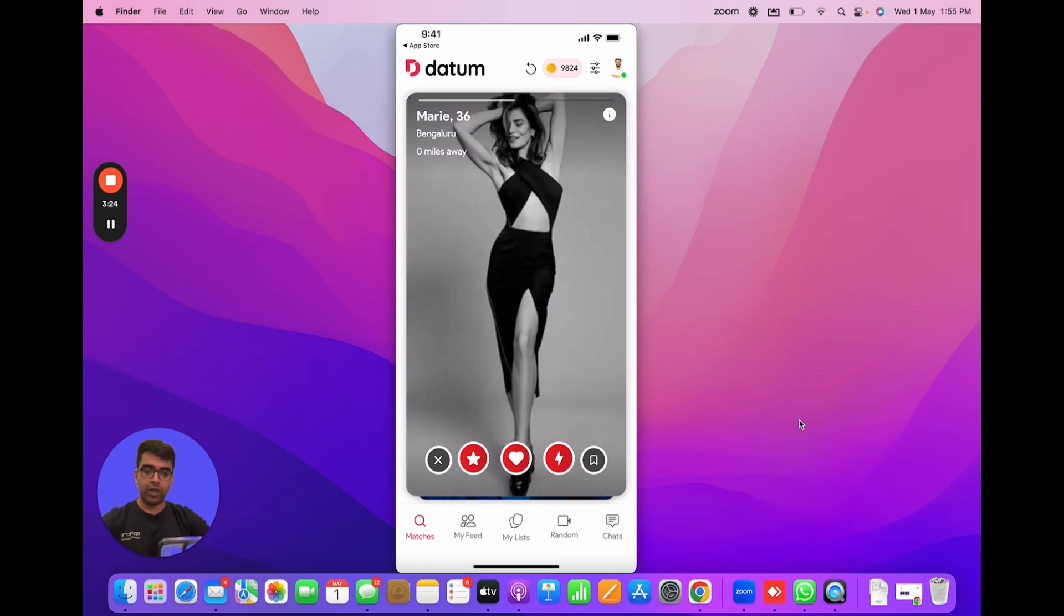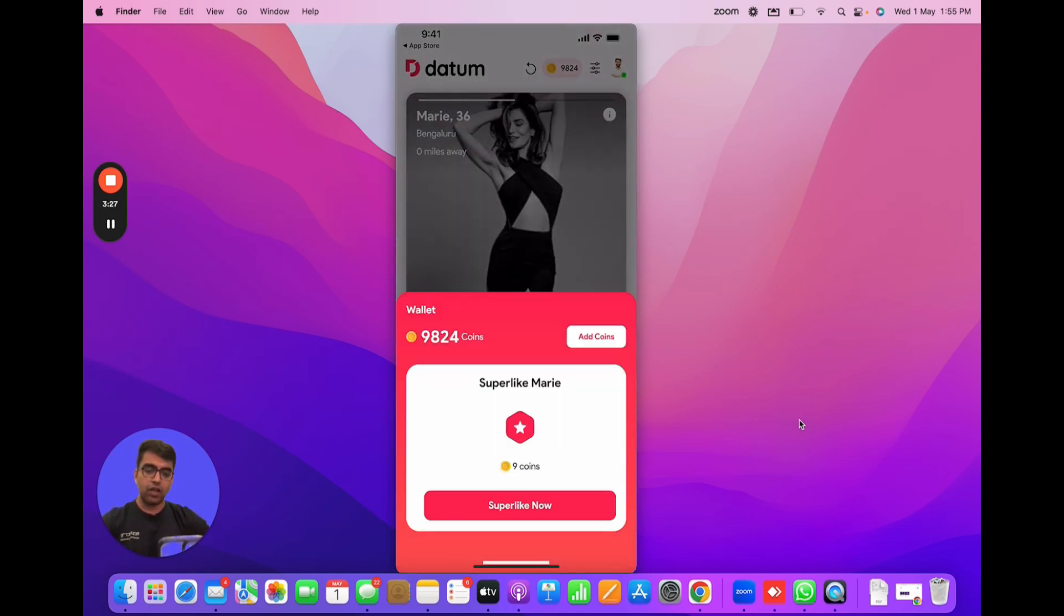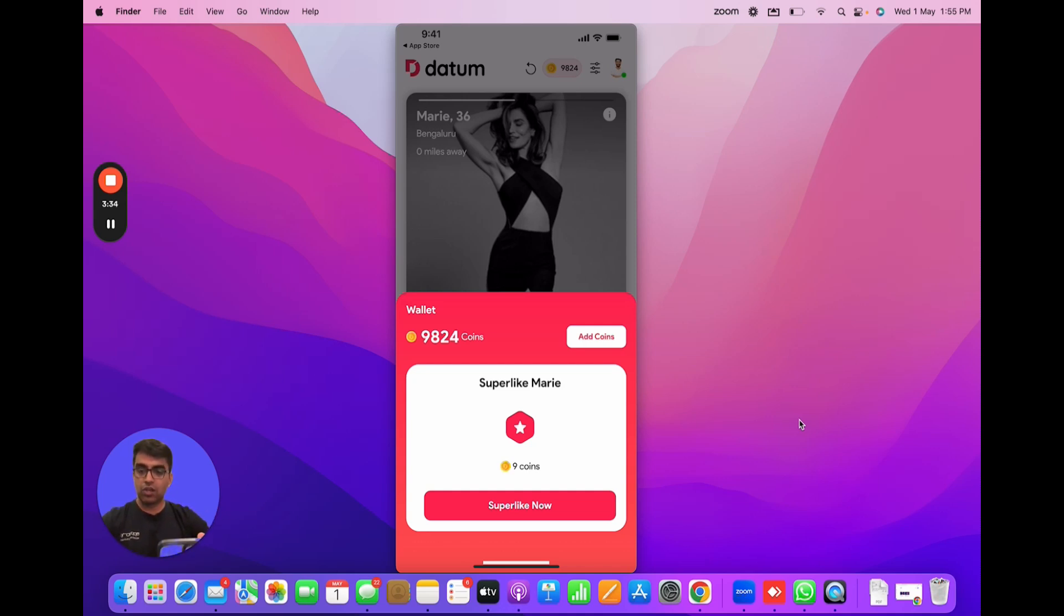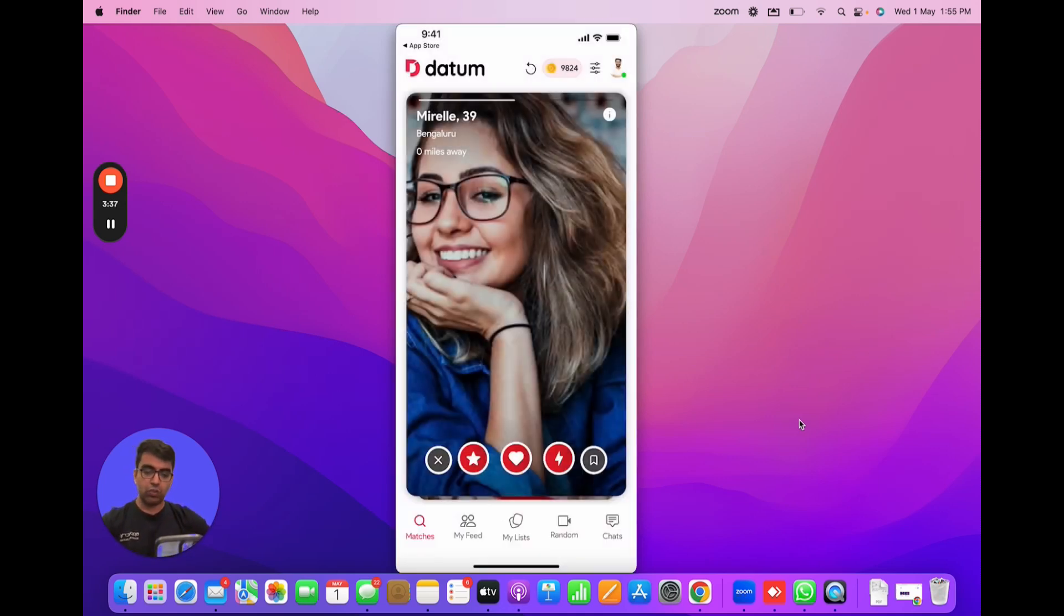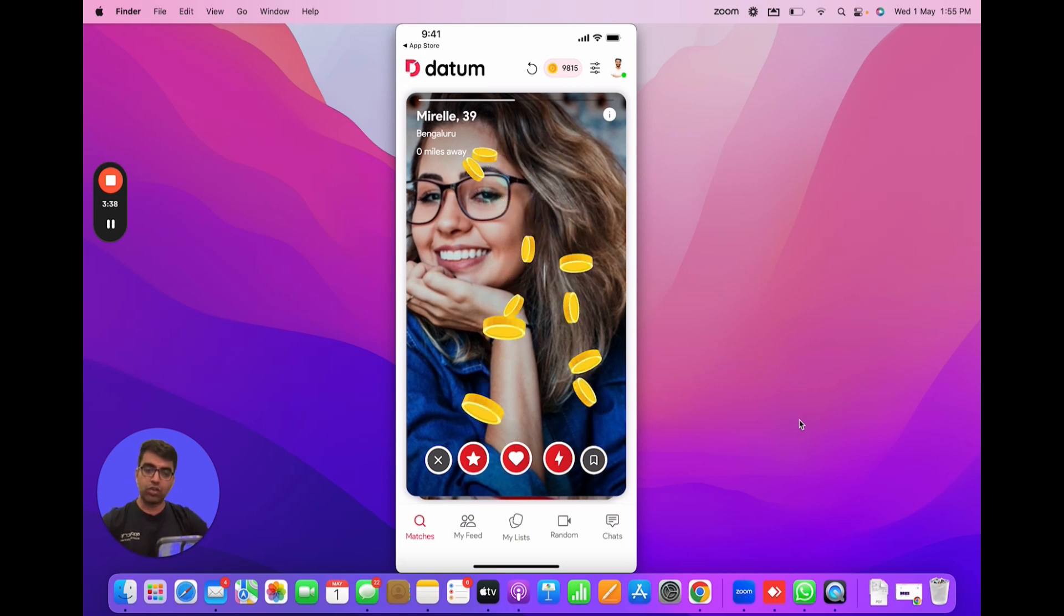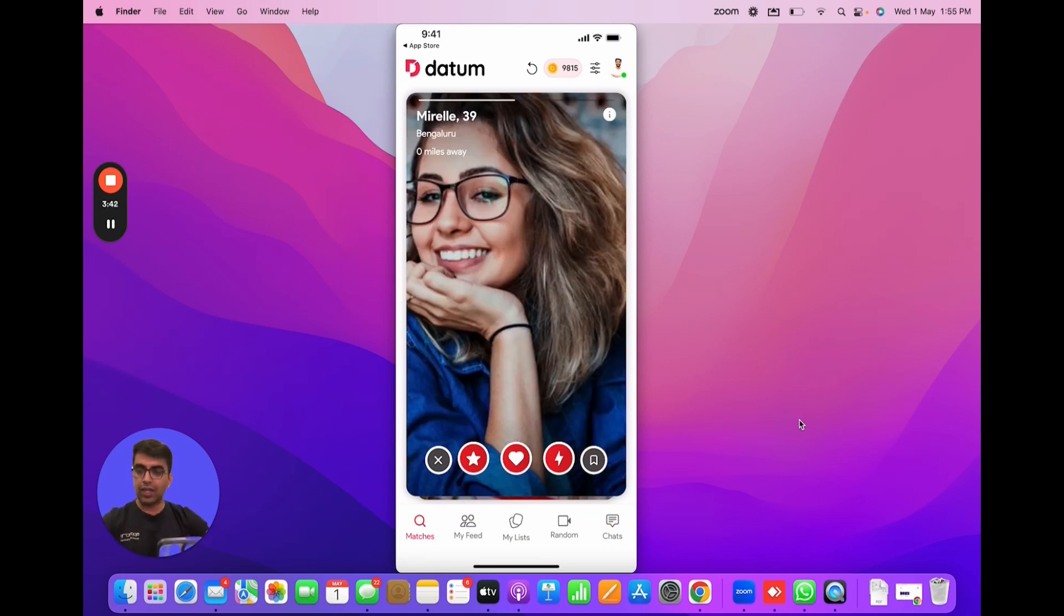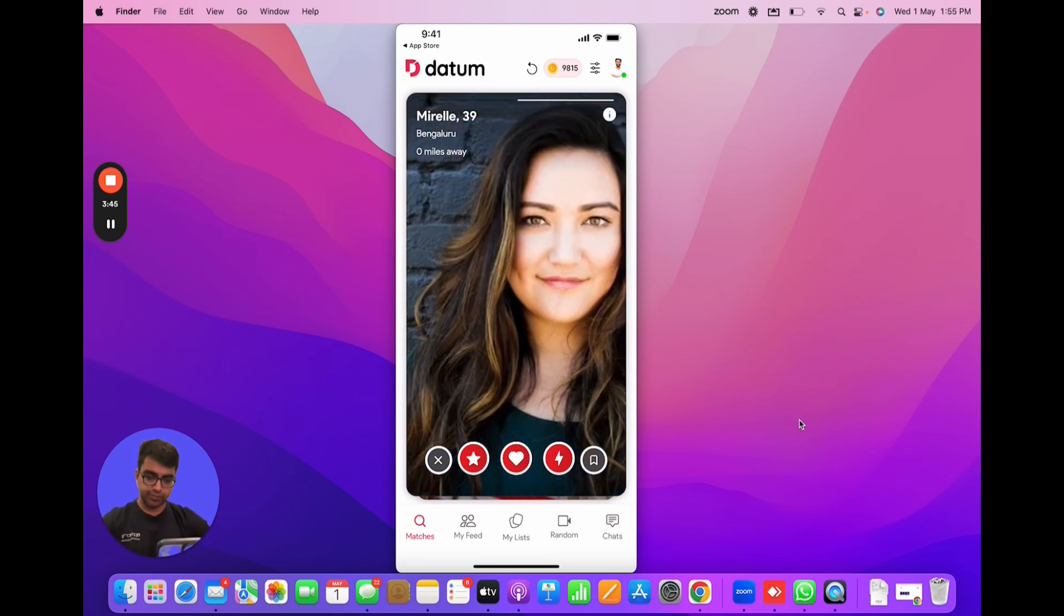So I have Mary here. If I like Mary's profile I can either super like her. So I click on super like and the difference between a super like and like is basically that we send a push notification to the other user when someone super likes them. If I super like them the other user would get a notification and I would lose a bunch of coins. So that's how the super like feature works on the product.